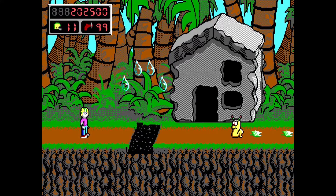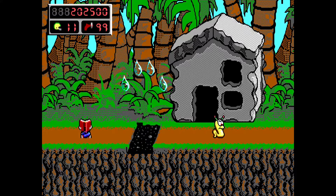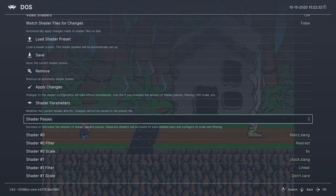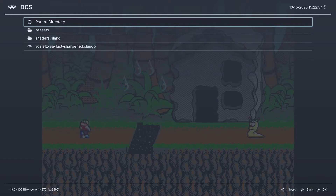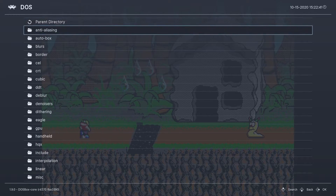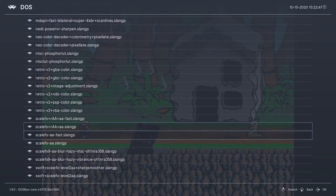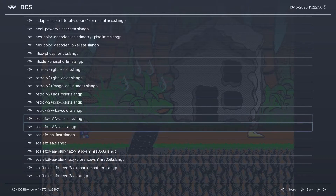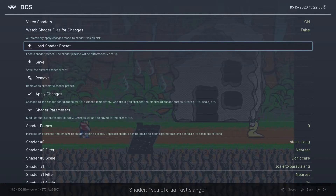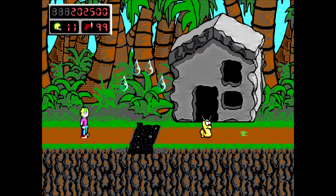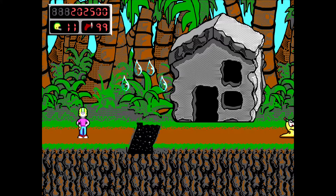This is Commander Keen with the 6XBRZ filter, and if you look at the palm tree on the far right, you can see that the horizontal black lines are a little jagged. So now we're going to bring up the quick menu in RetroArch and go to Load Shader Preset. We're going to go to Shaders Slang and find the presets directory. Go to the bottom and you'll see four ScaleFX filters. I tested all four — the best one is ScaleFX AA Fast. I'm loading this one and going back into the game. Now look at the palm tree again and notice that the horizontal lines of the tree are now nice and well rounded.